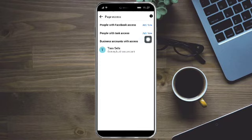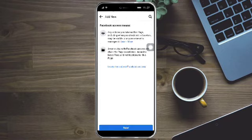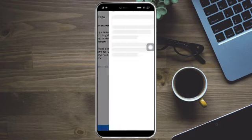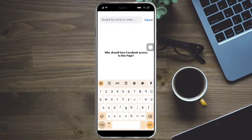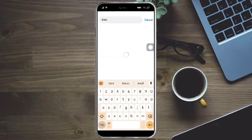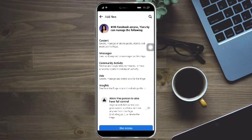You can click this people with past access or people with Facebook access. You can click on this add right here. Click on next and then search by name. So I will add my other account, so here it is.